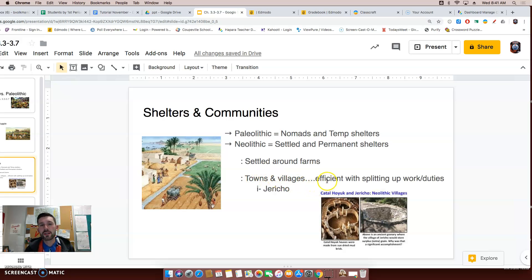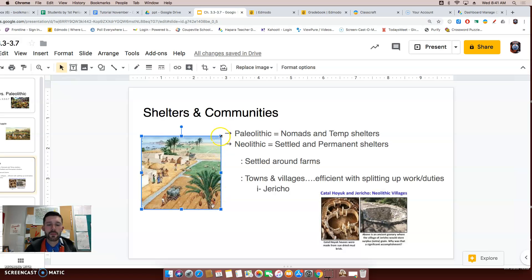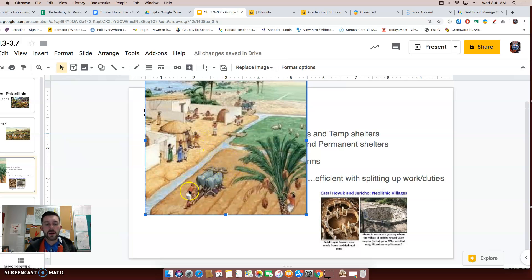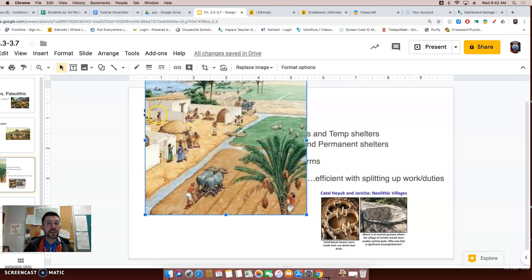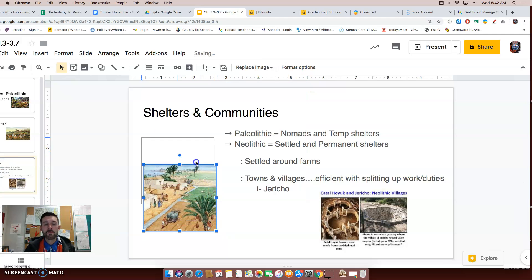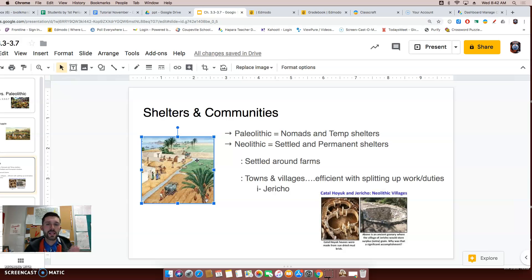Towns and villages were also good for efficiently splitting up work and duties. As this picture shows — I'm going to make it a little bigger so you can see — we have people doing various jobs: a guy plowing a field, a gentleman harvesting crops, people carrying water, someone pulling a wagon with horses. You have lots of people doing different things, which is far more efficient. And because people are doing a variety of things, it gives you time to do actions that aren't work-related.